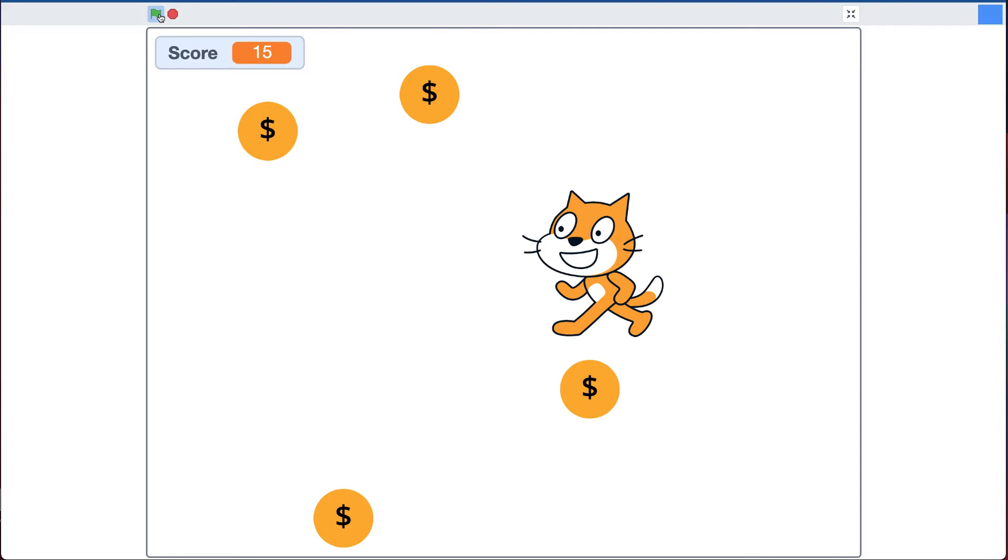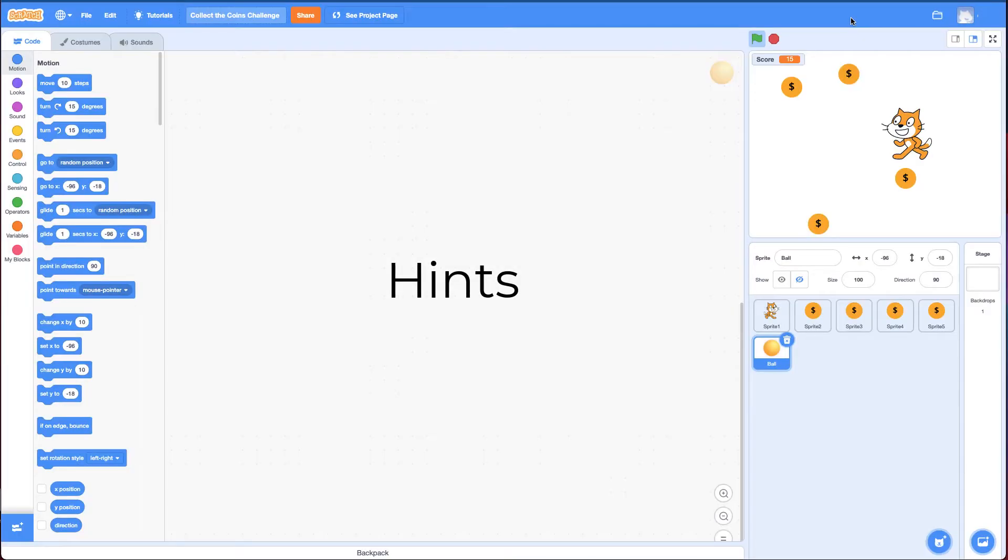If you think you can do this challenge yourself, jump into Scratch, go for it. If you feel you need help, stay tuned for some hints. You can also come back and watch the hints later.